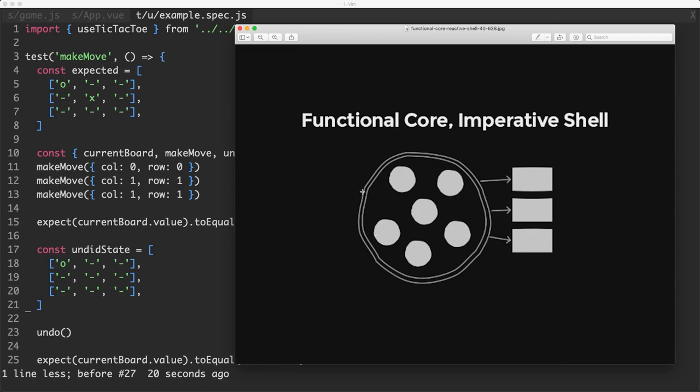The imperative shell here is going to be the outside of all these pure functions. We do have to have some mutation at some point or we can't actually do anything and in this case it's going to be a very thin view integration layer where we update the DOM and take user input.